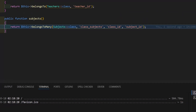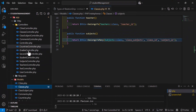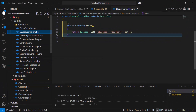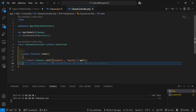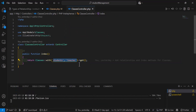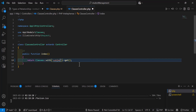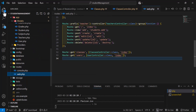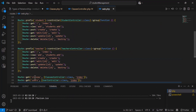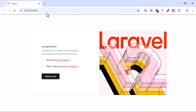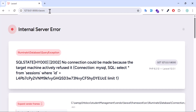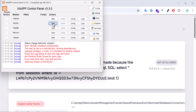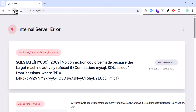Now let's go to the Classes controller to fetch this. In the index method, instead of student and teacher, let's call the subjects relationship. Let's type the subjects relationship. Now let's go to this route and open it in the browser — classes index. My XAMPP is not on, let's turn it on and refresh.